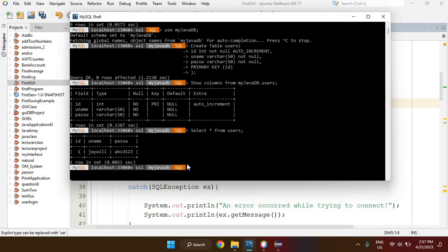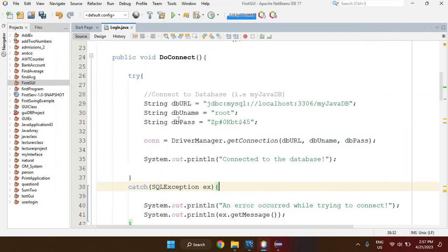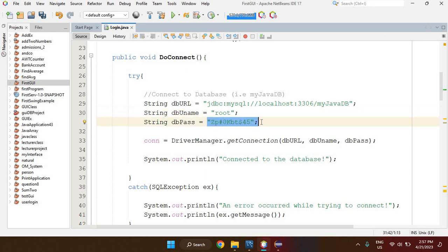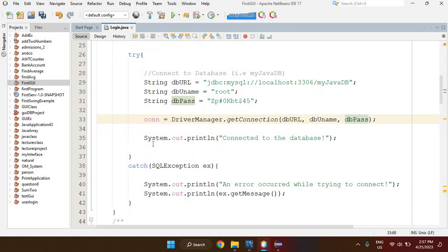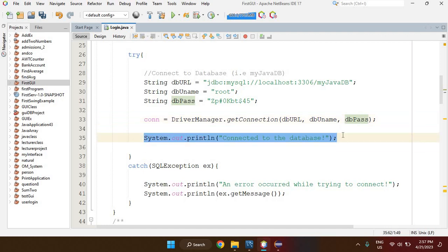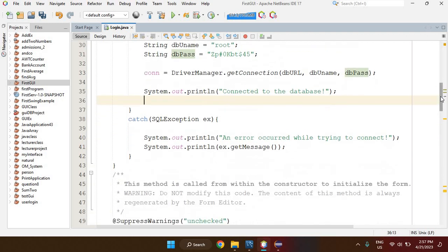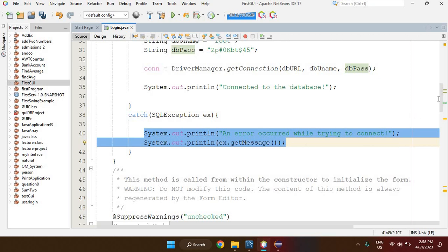This is the database I created using MySQL Shell. I also need to state the username and password assigned to my MySQL server. Once that's done, I create the connection object, specifying the URL, the database username, and the database password. If the connection is established, a success message is displayed in the console.